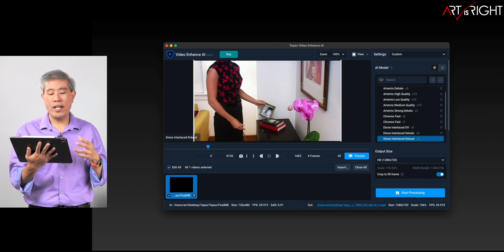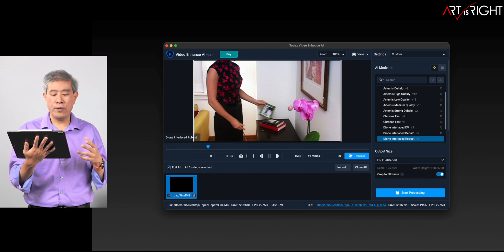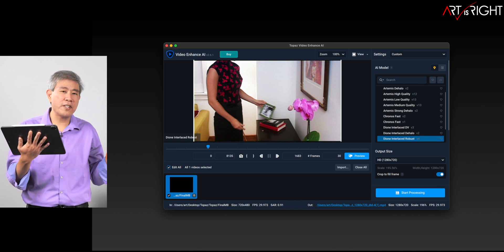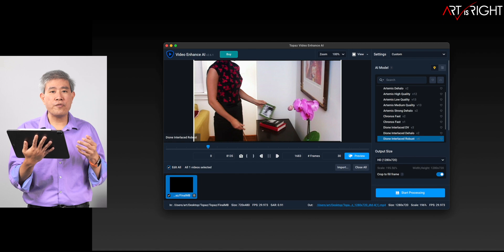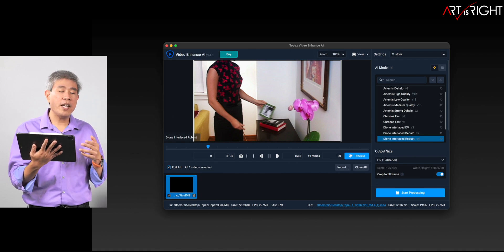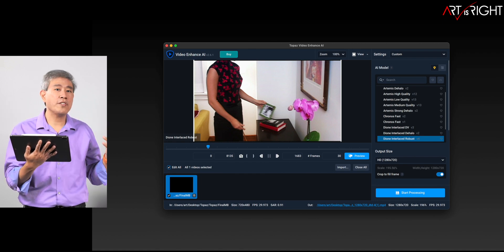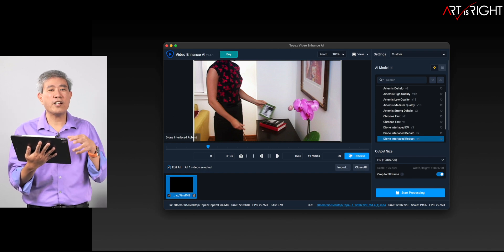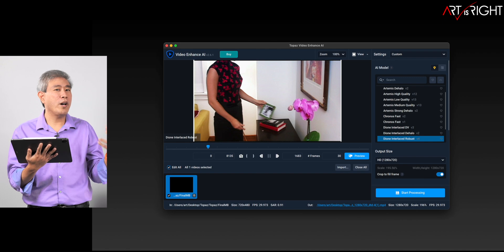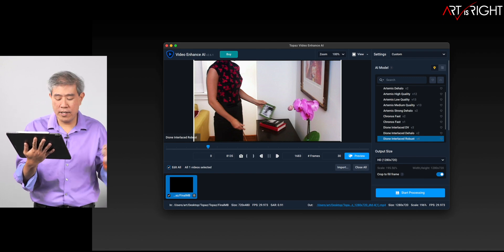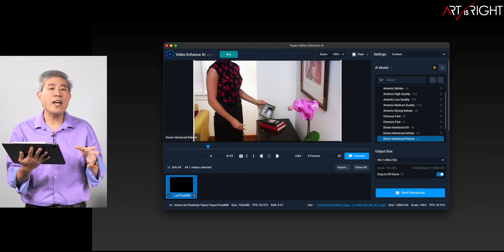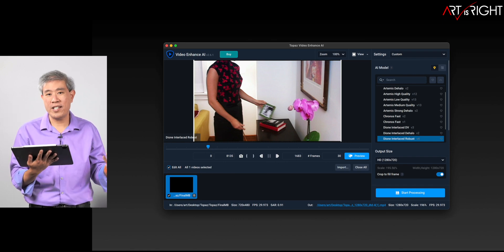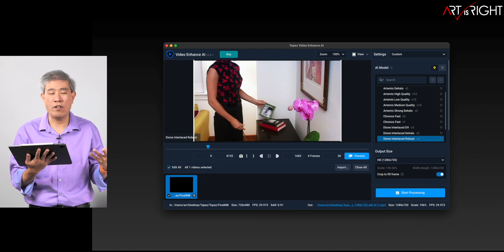I used the Dione Interlace Robust — version 4 in Video Enhanced AI — to remove the interlace and also scale up the video. It does a really good job, but we're focusing on performance rather than how well it handles the footage, even though it did amazingly well. I enhanced the footage to 720p rather than 1080 because 1080 takes a very long time, but this still gives us a good idea of how the machines are performing.